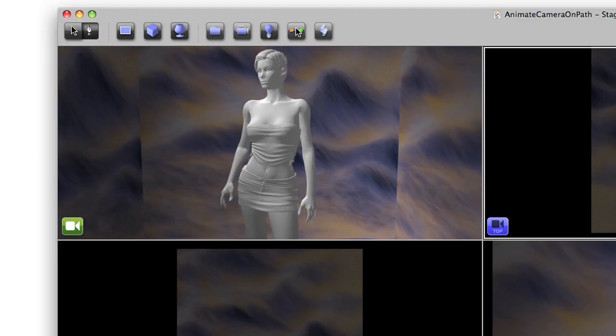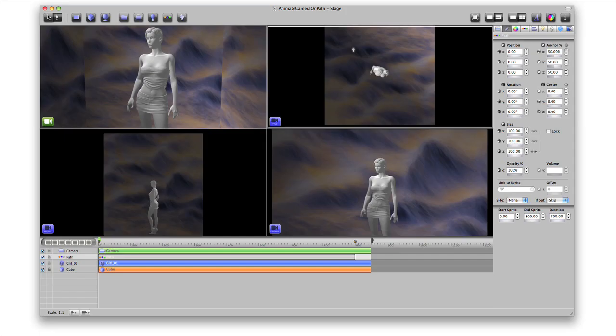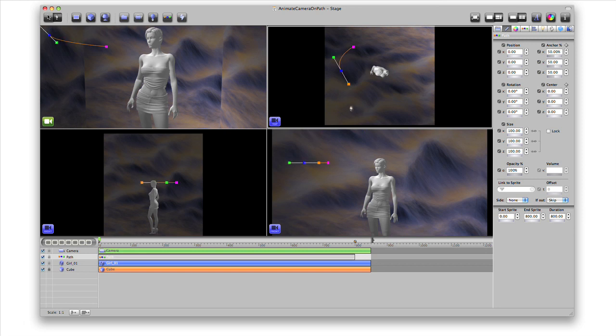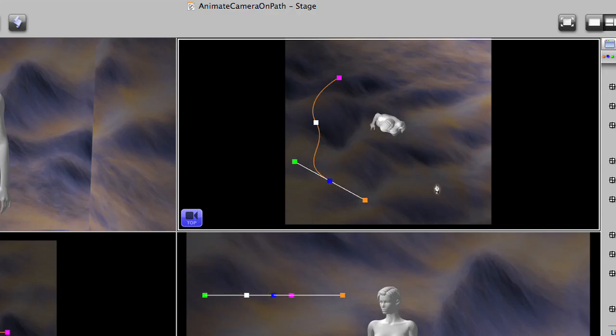Click the path button on the toolbar to create a new path. We'll use the pen tool and add points along the path. Each point also has bezier handles to adjust the curve of the path.